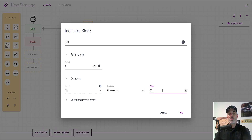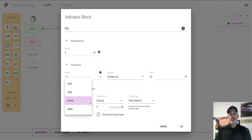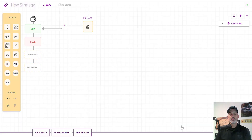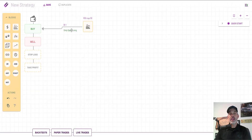We'll start with 30 as the value. In the advanced parameters, the moving average I found works best is the EMA, and the candle history tick interval I want to be exactly one. I also edit what this block is capable of doing: I only want it to open long positions, not close short positions, so I'll turn those off. That's all this strategy requires to configure the buy trigger.